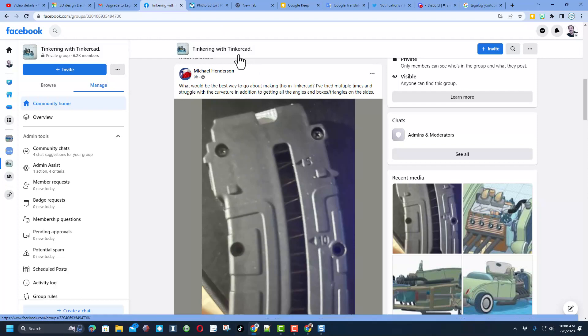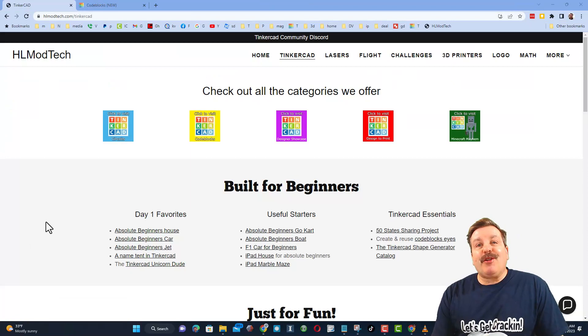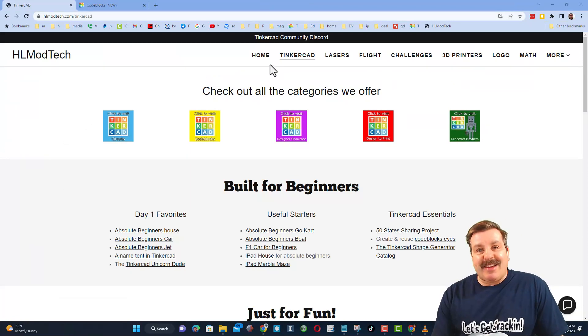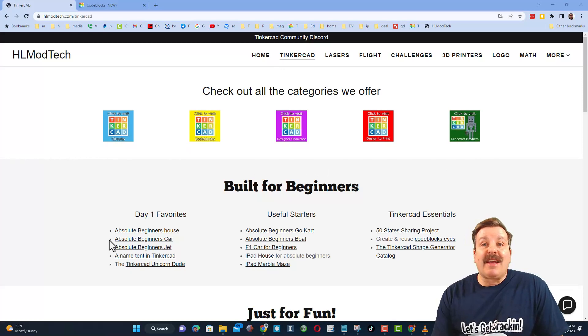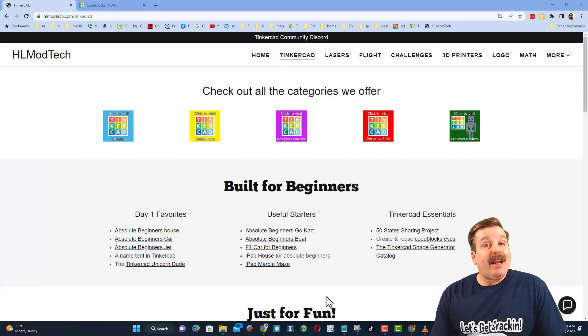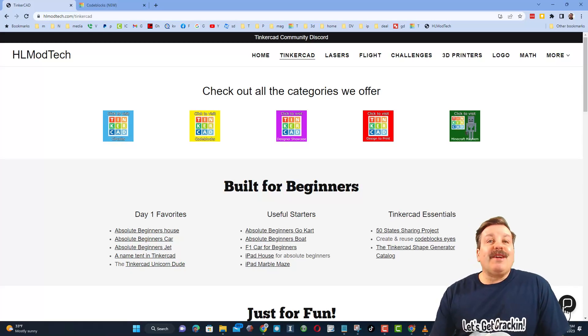Friends, as I wrap up let me remind you about my website hlmodtech.com. I've got the page dedicated to Tinkercad with a ton of awesome categories, and then right below it the first day lessons. These are great for anybody that's just starting out in Tinkercad.